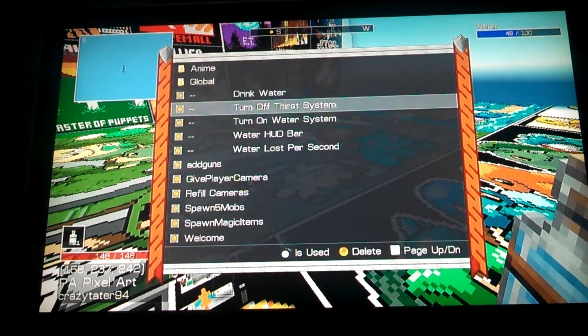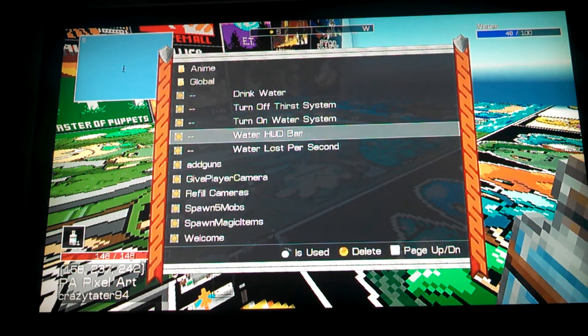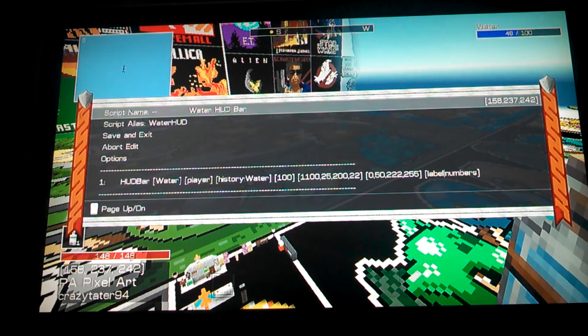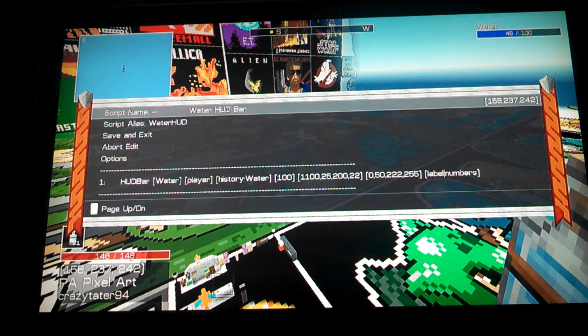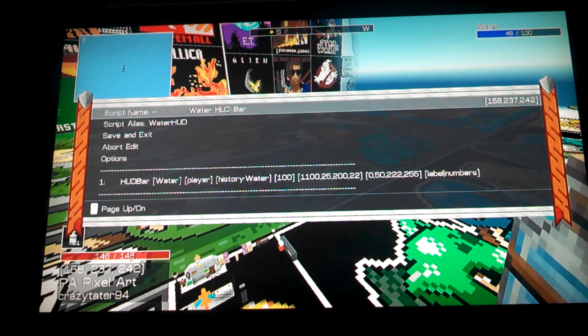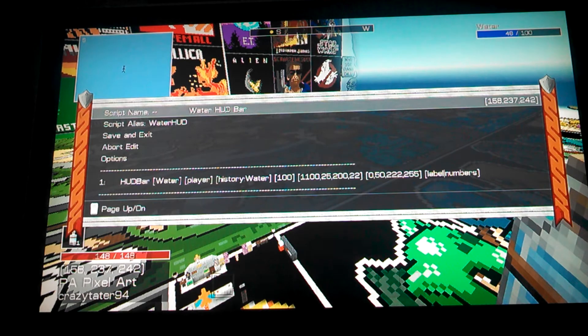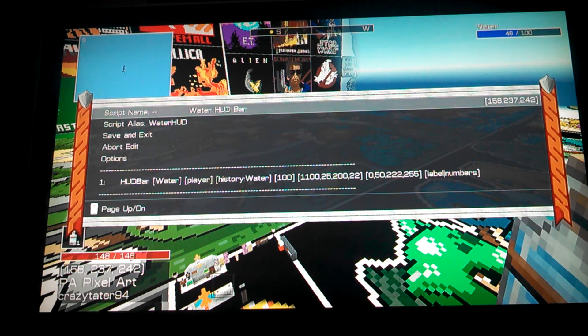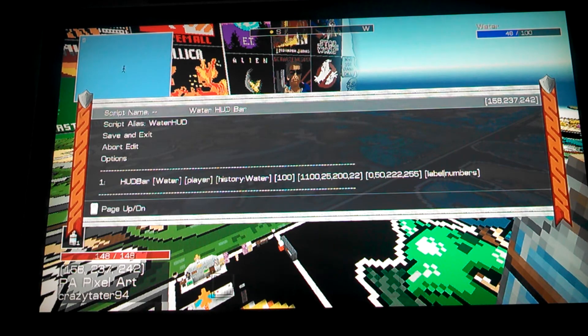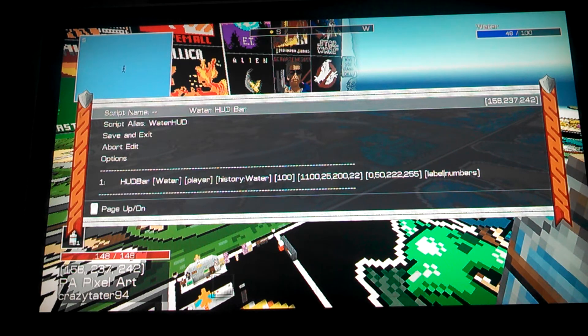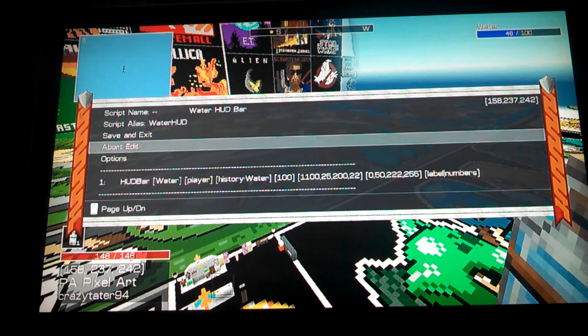The next script we want is the HUD bar. It's pretty easy. I set this one as pretty wide, deep blue for water. I also have it labeled in with numbers, so people can see kind of the percentage. I also put it in the top right corner, but you can pretty much modify this however you want.